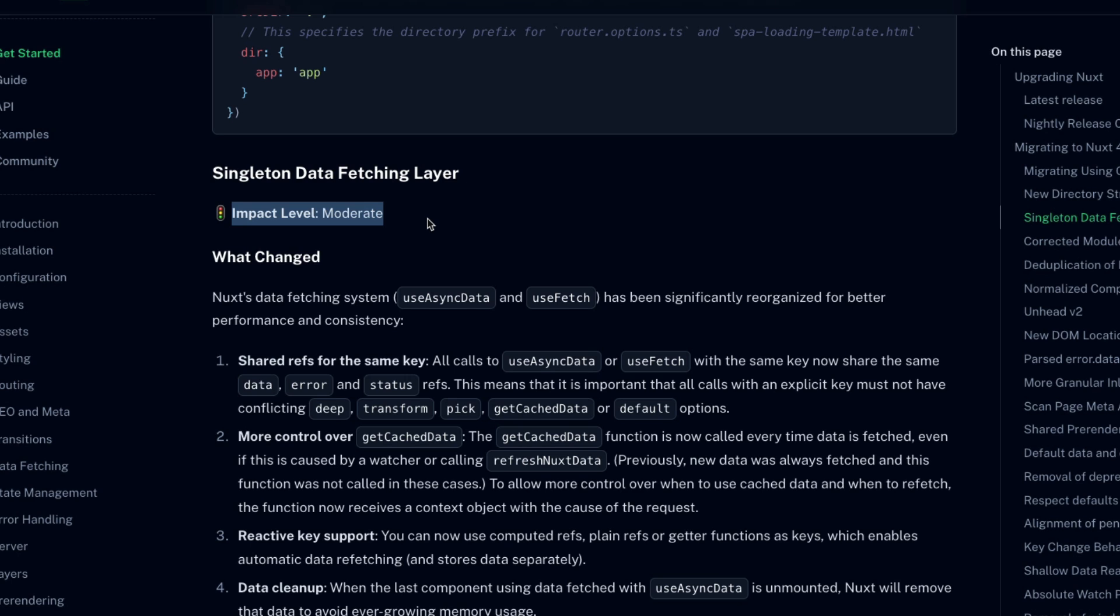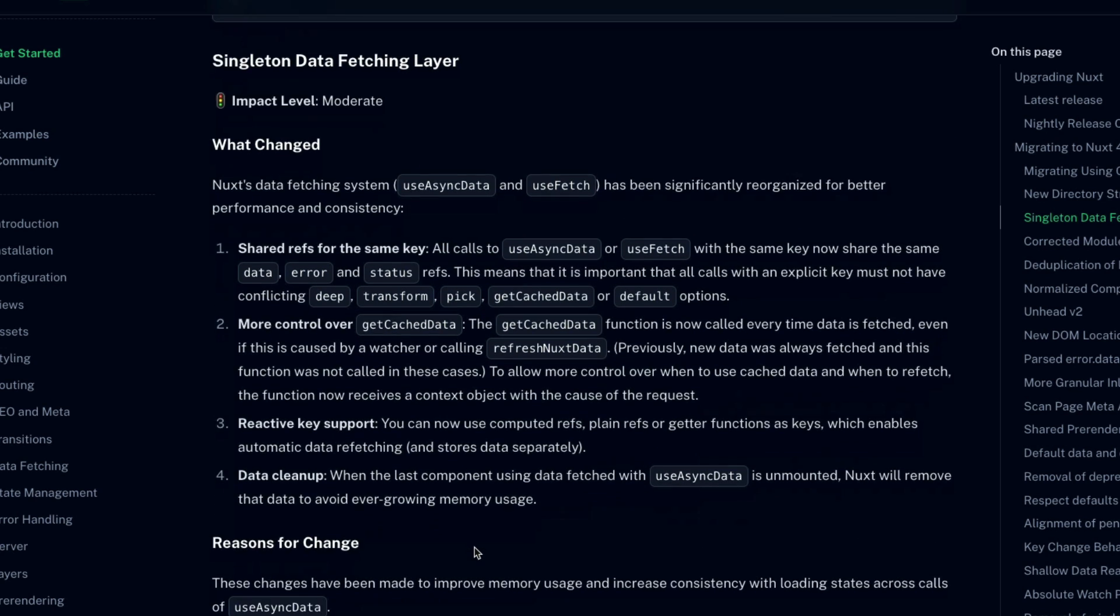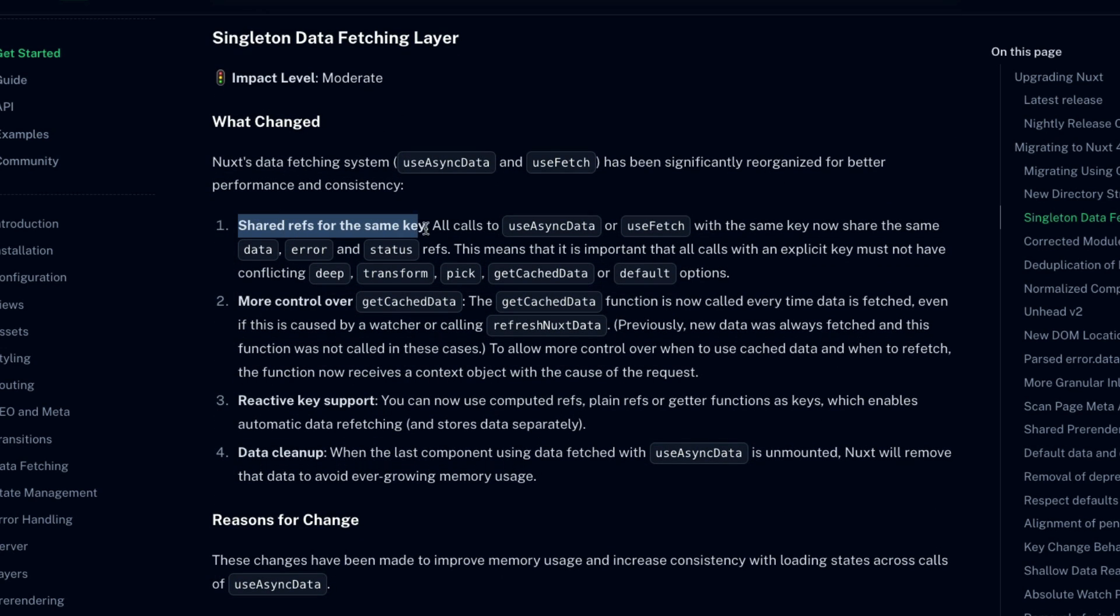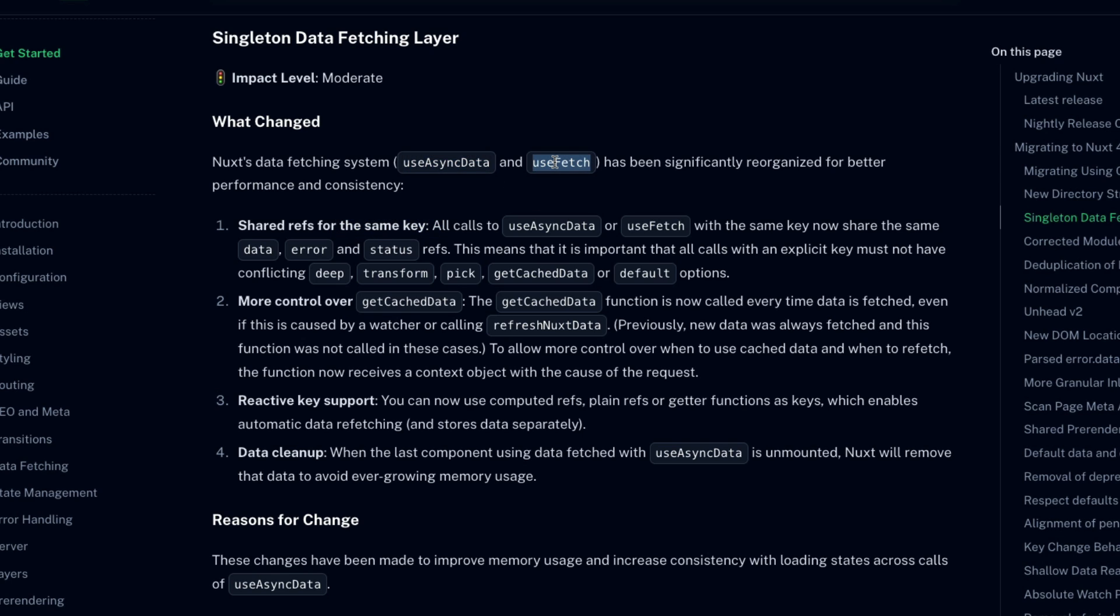Let's take a look at those now. So the first one is labeled singleton data fetching layer. This breaking change consists of several different aspects. Okay, first of all, now there are shared refs for calls to useAsyncData or useFetch that share the same key. That means if you call useFetch in one component and then useFetch in another component with the same key, the data, error, and status that you get out of useFetch in both components will actually refer to the exact same reactive refs. This is really cool for the sake of global state management.